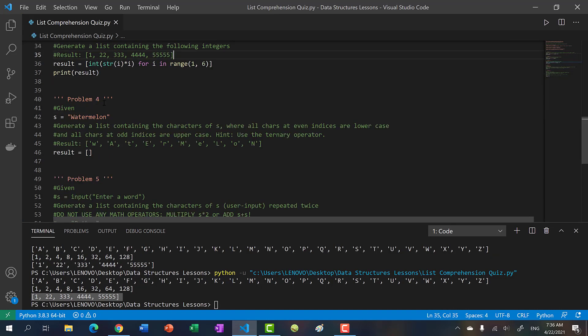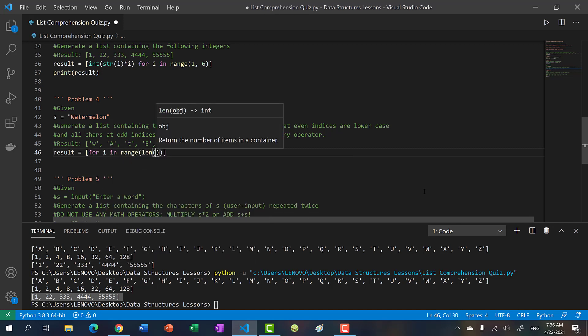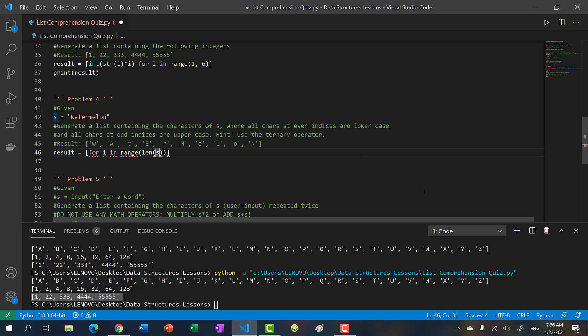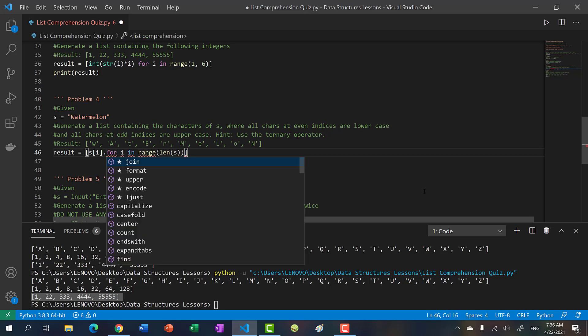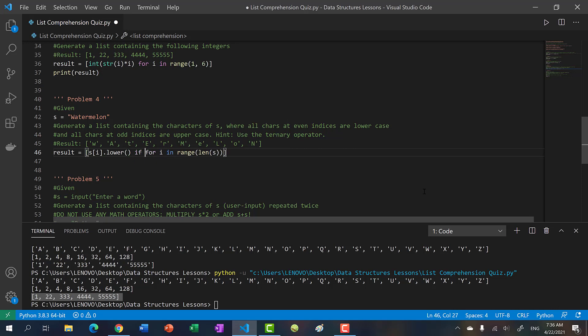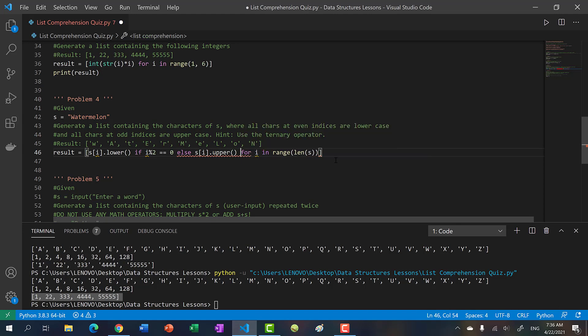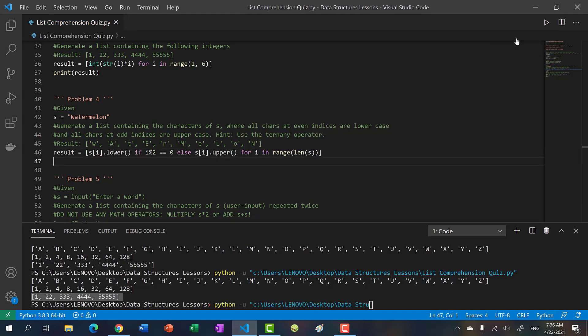Problem four: we're given watermelon again, and we have to alternate. Lowercase if the character is at an even index, and uppercase if it's at an odd index. We would iterate through the list by indices, so we're going to do I in range length of s instead of for character in string. Then we'll say s of I dot lower if I mod two equals zero, else we take s of I dot upper.